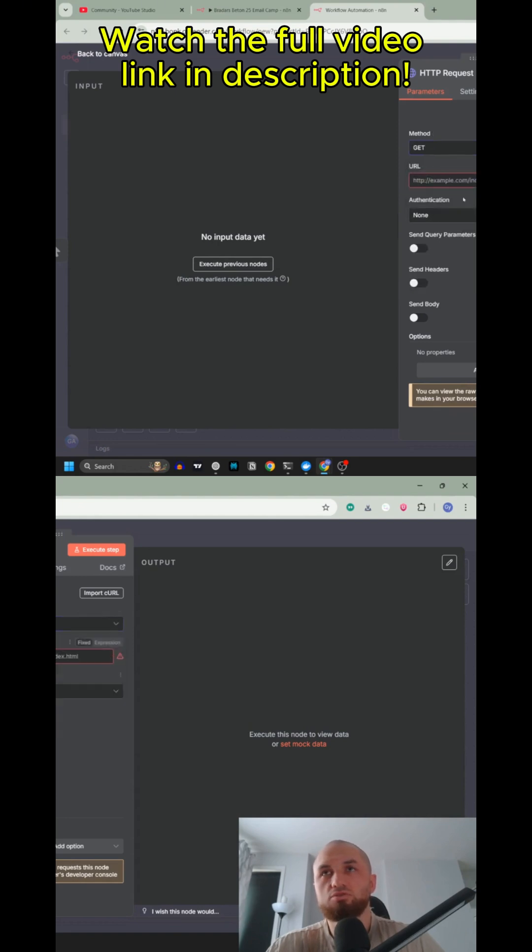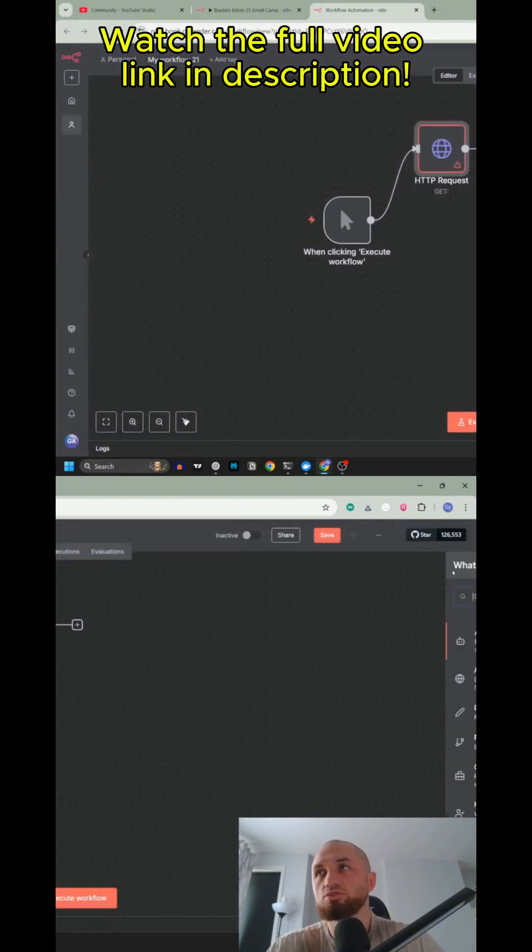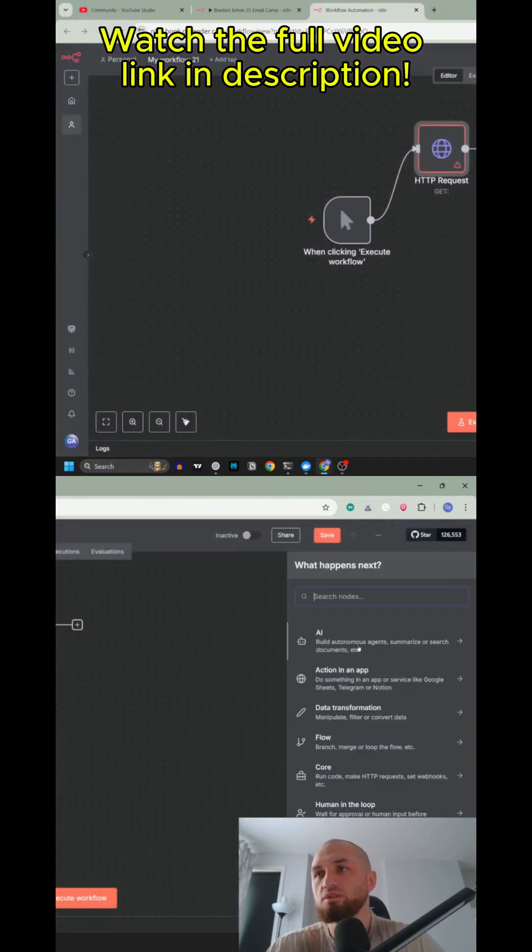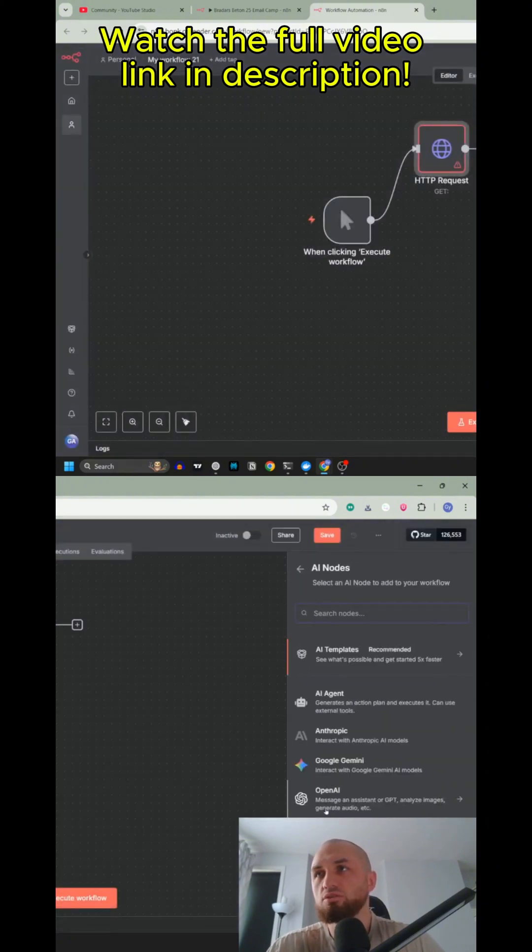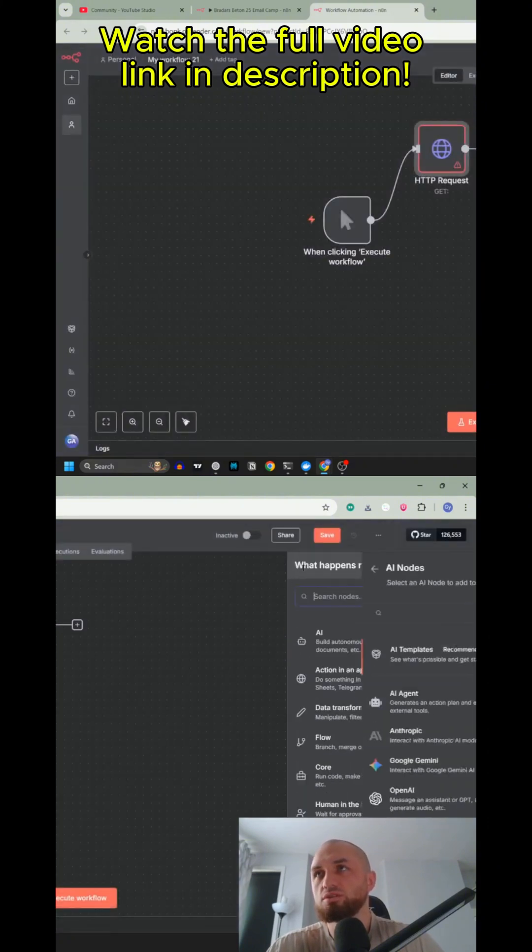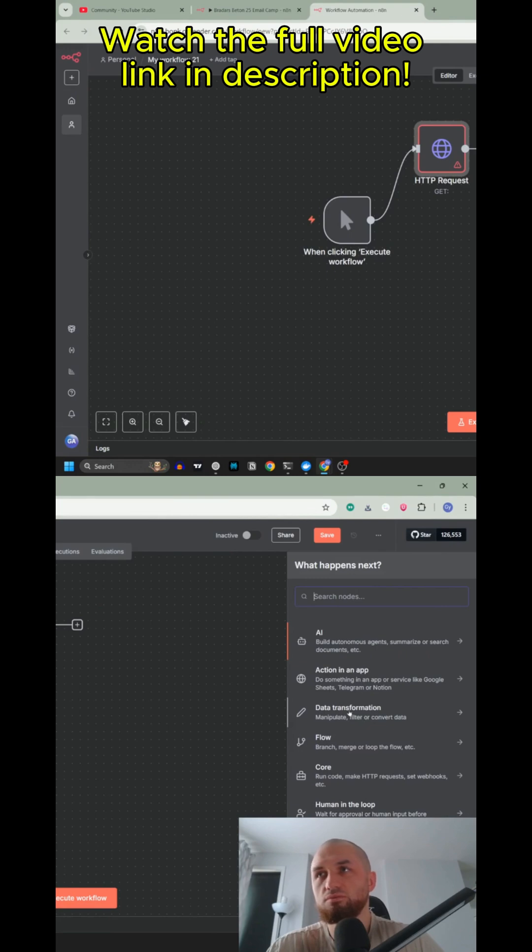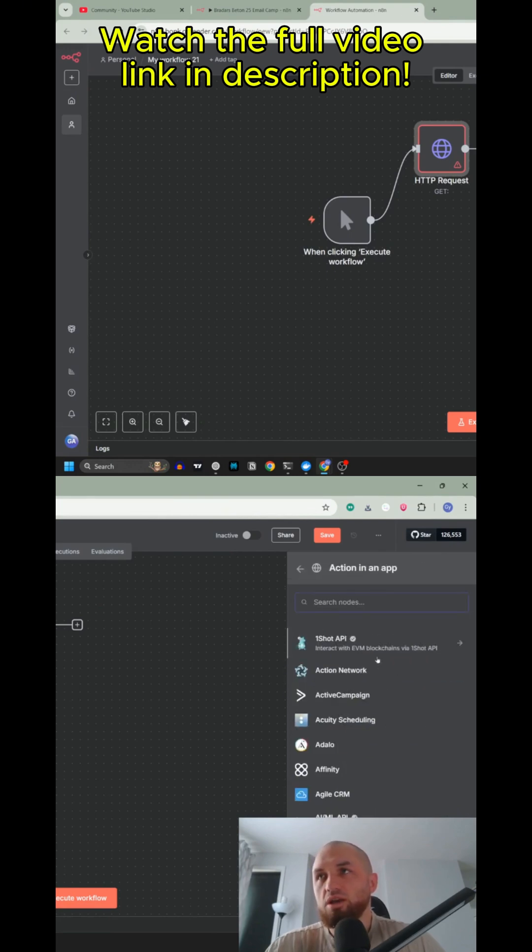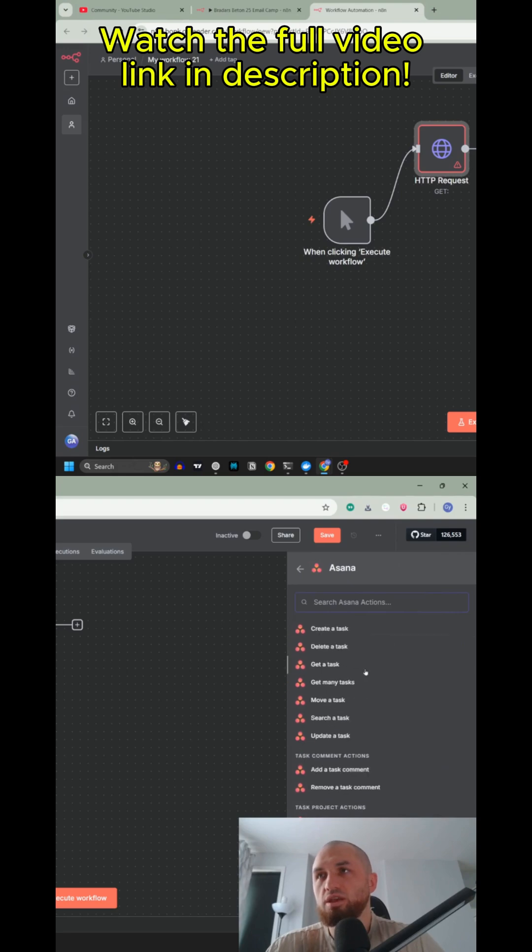Requests to any URL that you can put here. Almost all of the nodes that you can see, these integrations here, for example action in app and all of these nodes, everything in the backend is HTTP request.